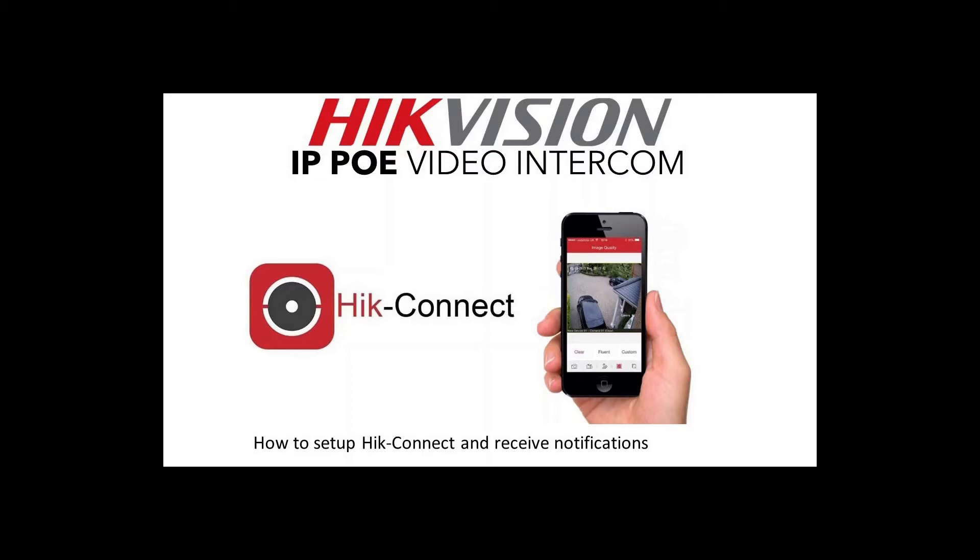The way we're going to set up the app today is through the indoor monitor panel. Obviously if you have an installer who knows what they're doing, they can set it up for you.